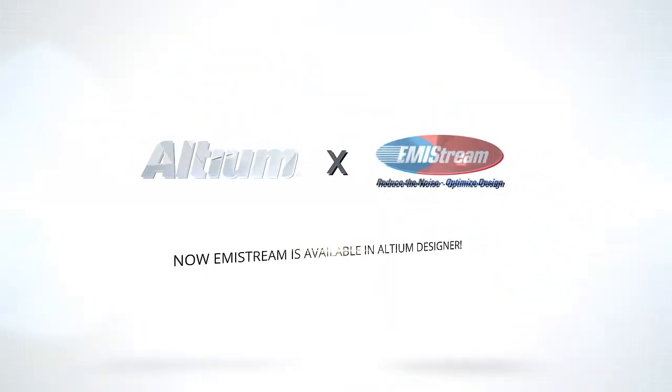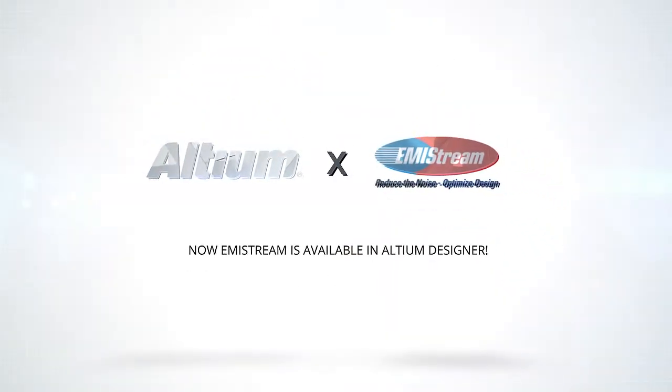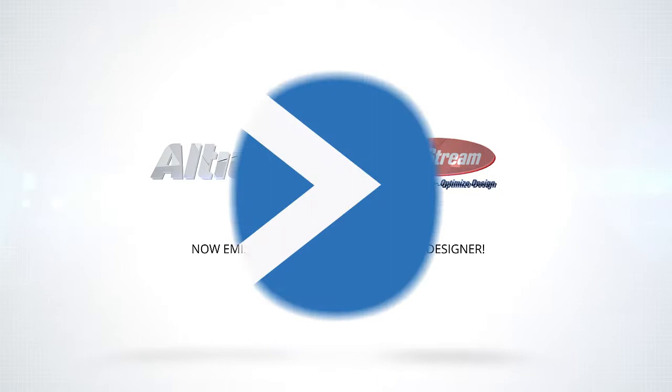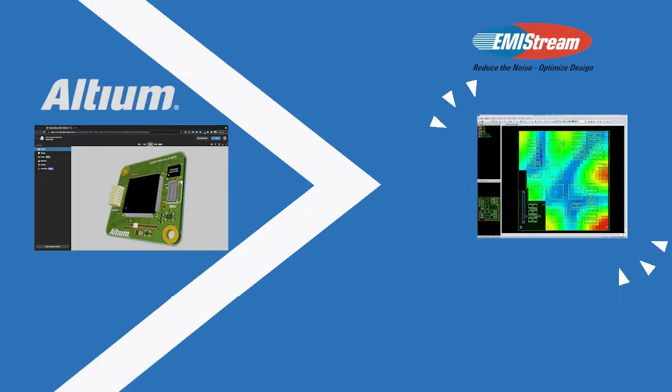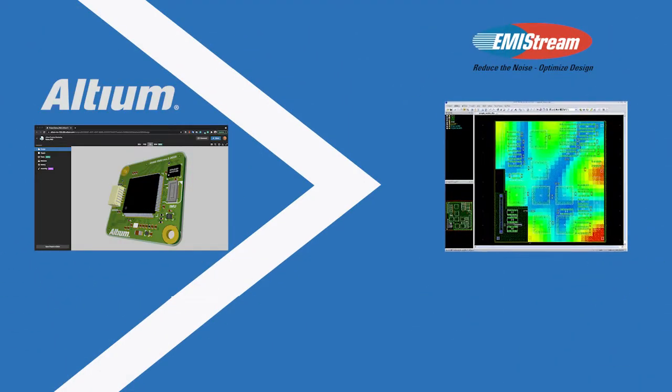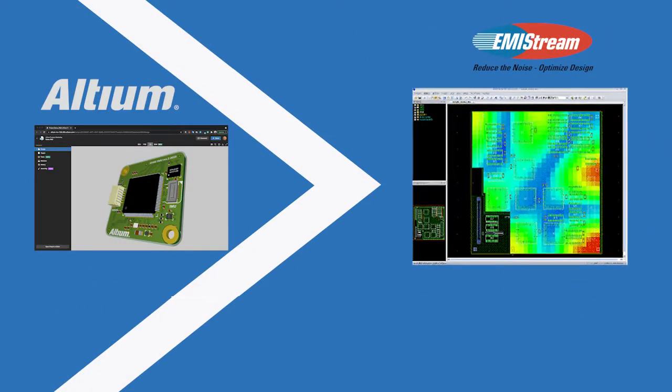Now EMI Stream is available in Altium Designer. You can install the extension and open EMI Stream from Altium Designer.